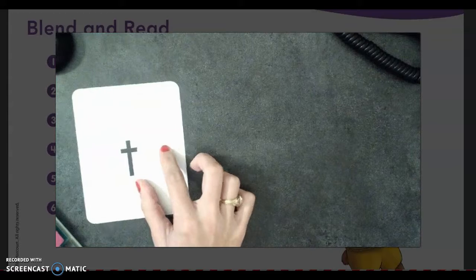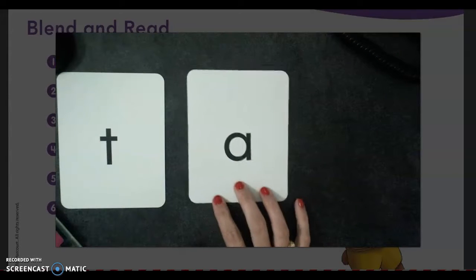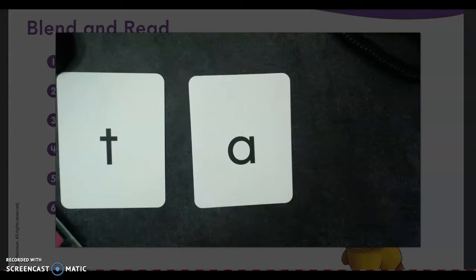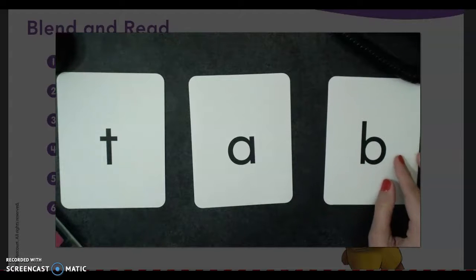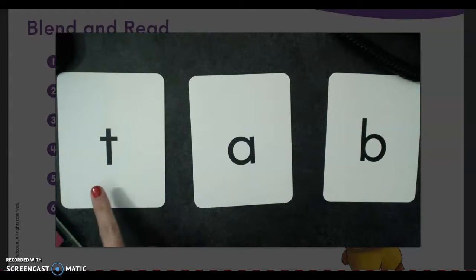Good job! All right, let's get our letters out and blend some more sounds together. So we have T, A, and B. Let's sound them out one more time: T, A, B.